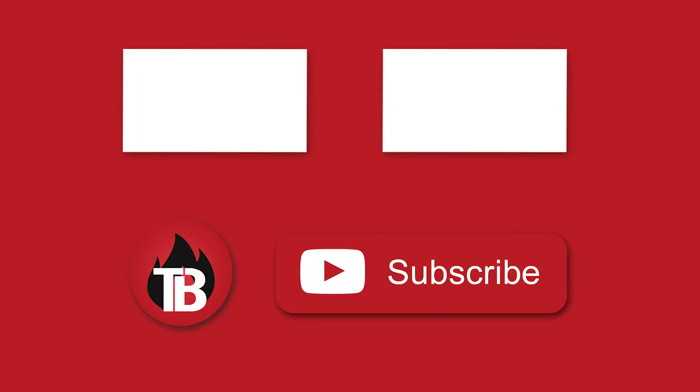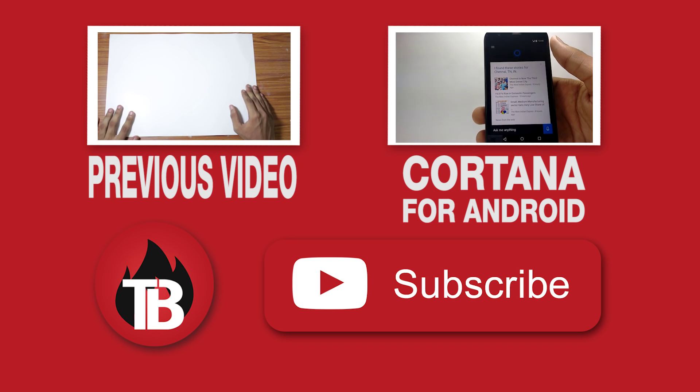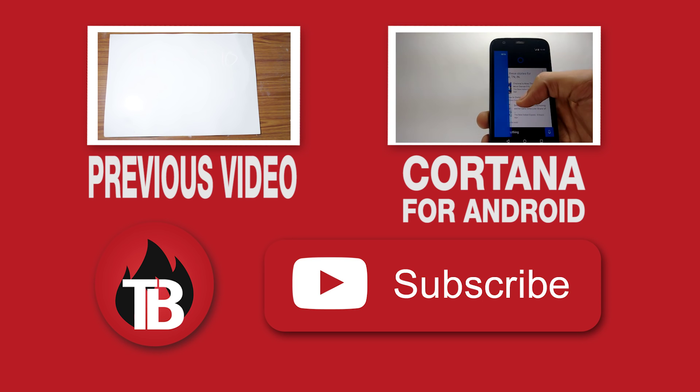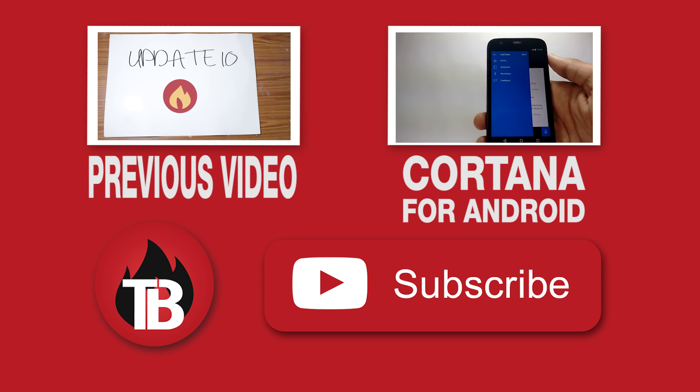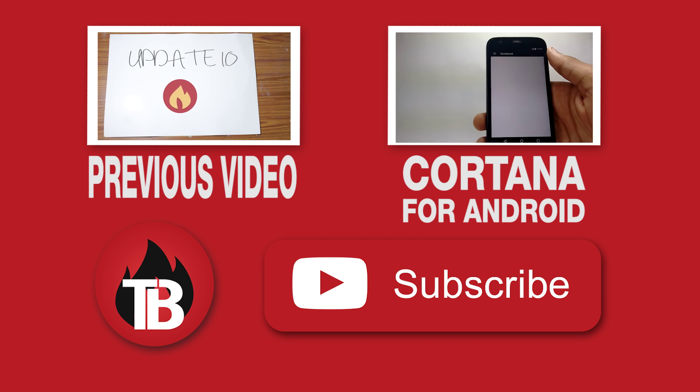If you like the video you can subscribe to me for more content and press the like button and comment if you have any questions.